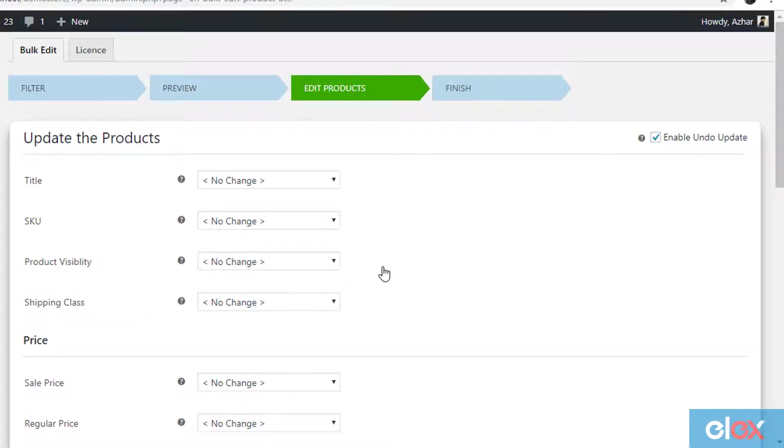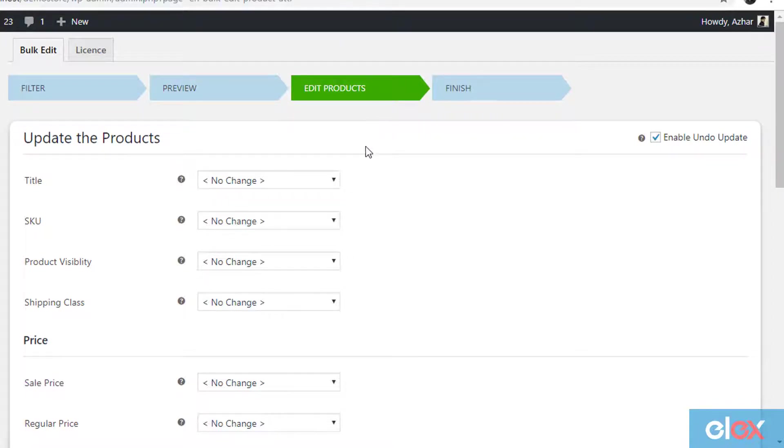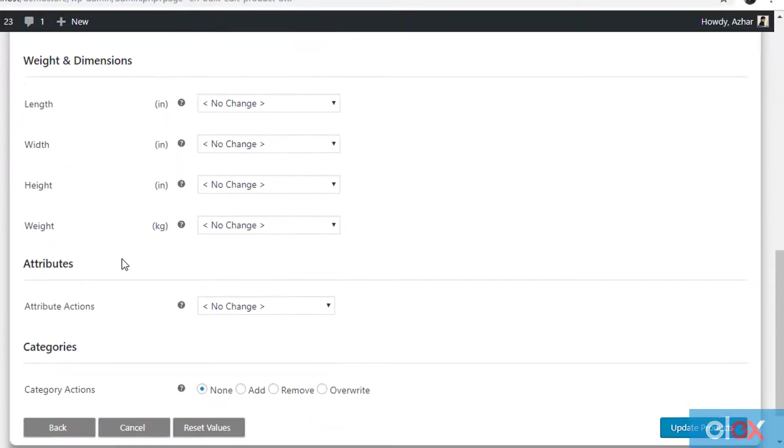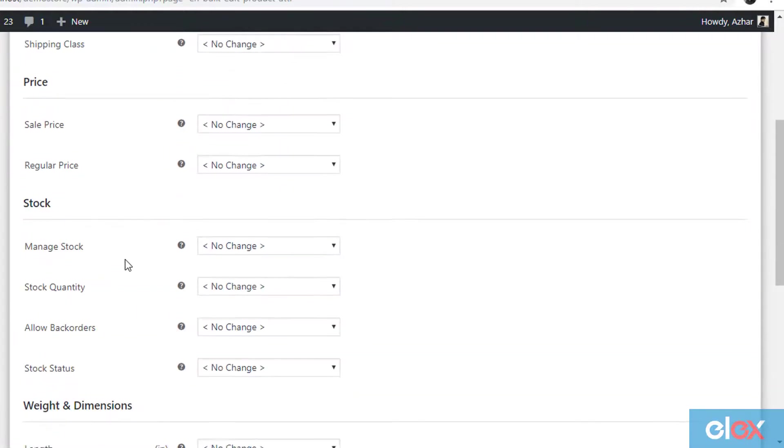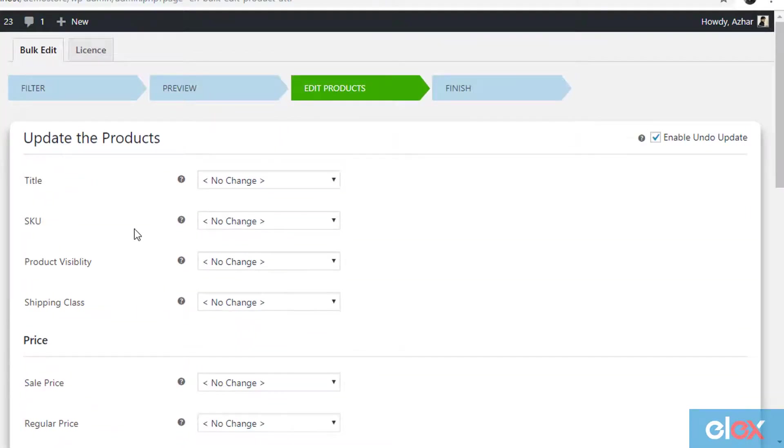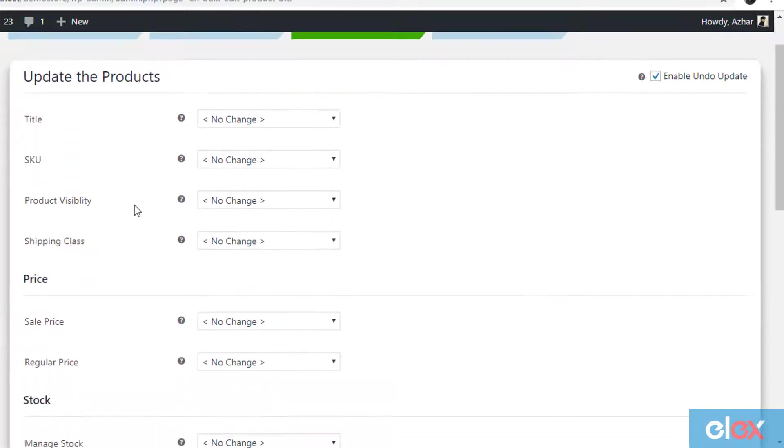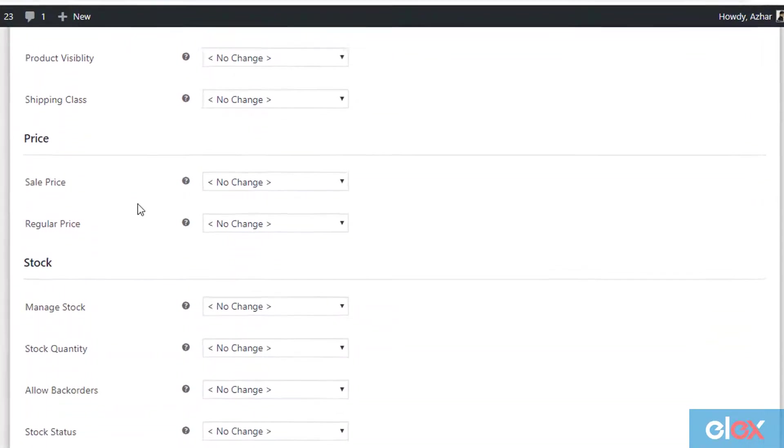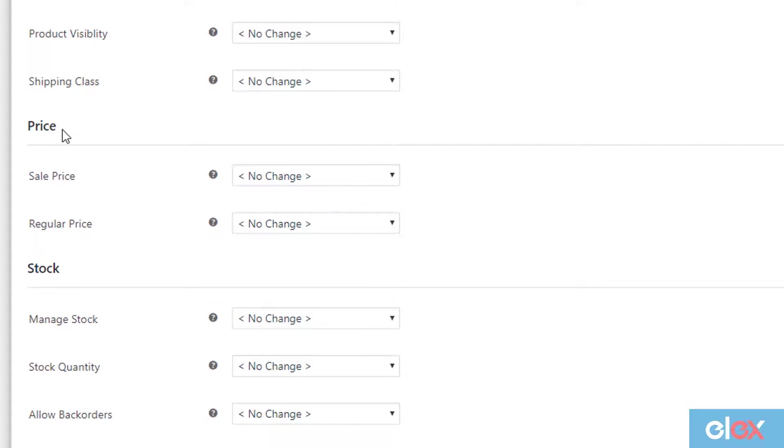The third step is where you update your regular prices in bulk. The plugin offers various product properties for bulk update. But for our demonstration, we need to find the price section. The plugin offers two product price properties to edit in bulk, which is sale price and regular price.